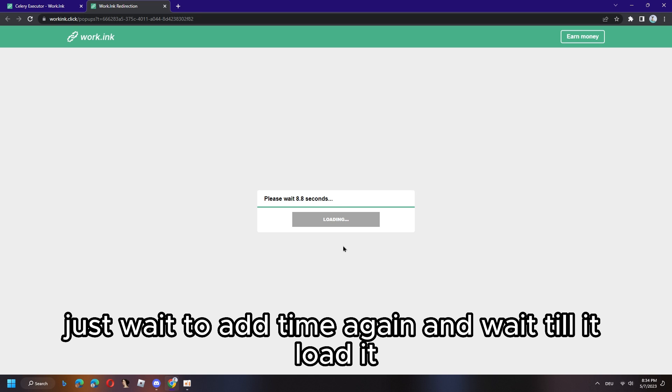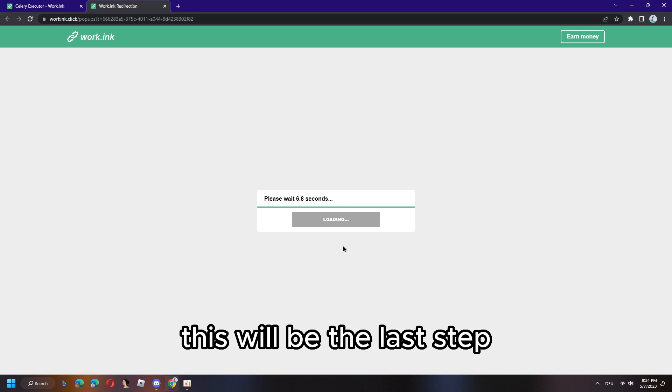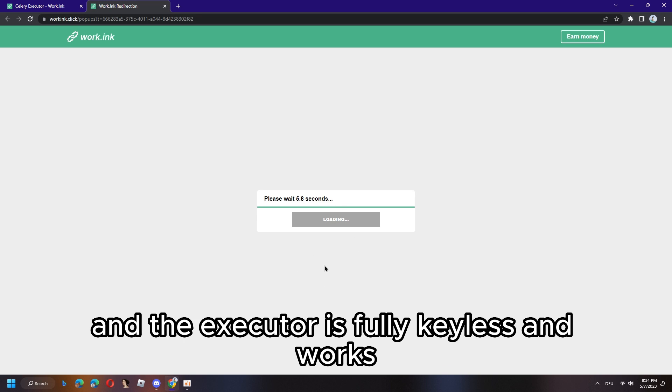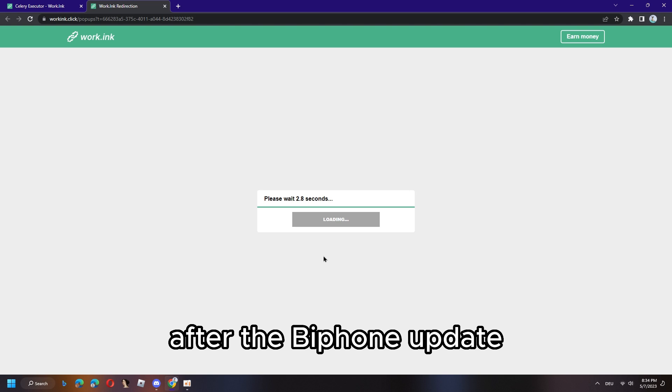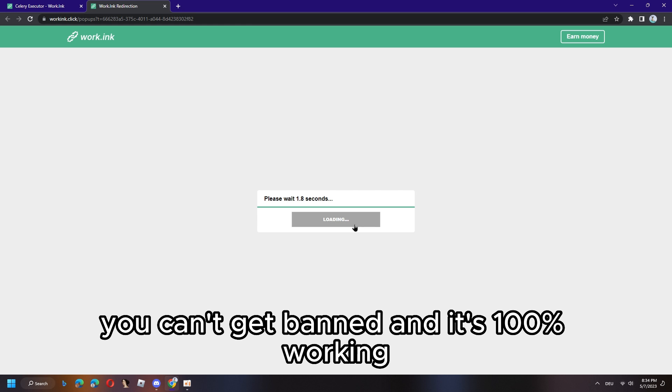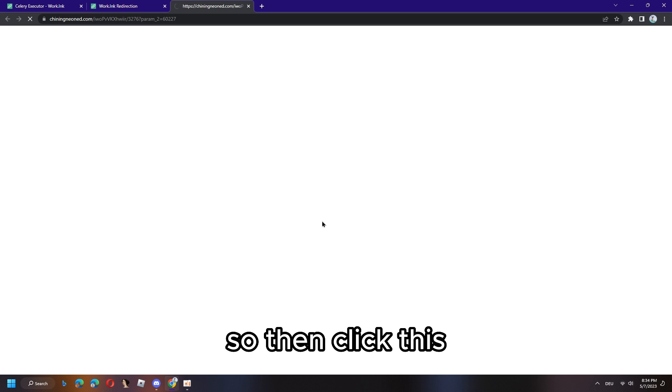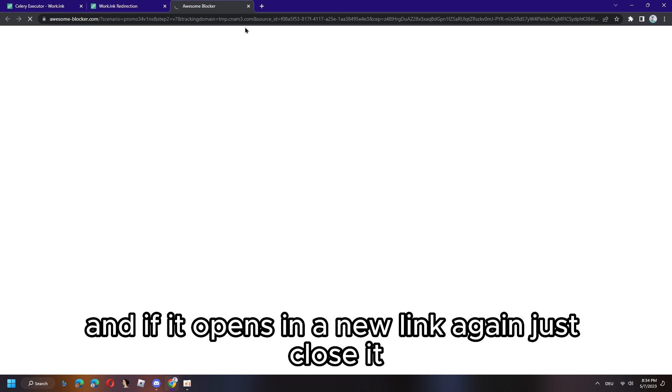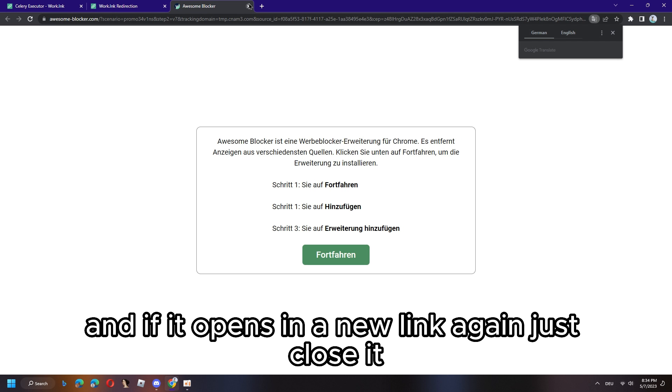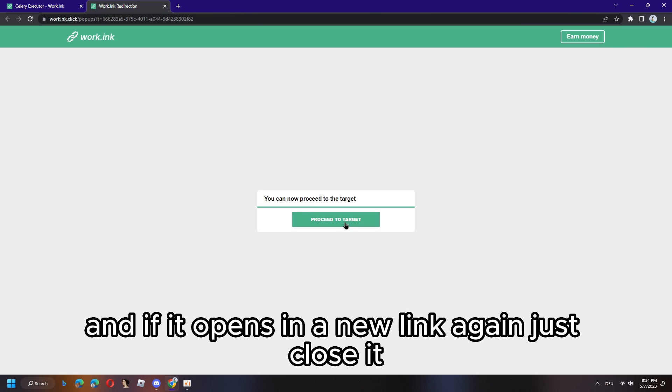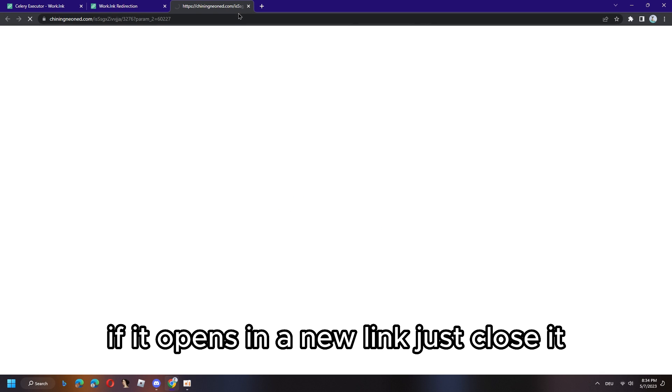If it opens in a new tab, close it again and open it again. If it says working again, you know that's the right link. Just wait to add time again and wait till it loads. This will be the last step and the executor is fully keyless and works after the Byfron update.